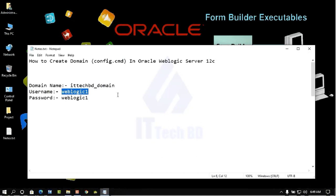Click Finish. This is how you create a domain in WebLogic Server 12c using config.cmd. If you have any problems, please comment and I will try to solve them. If you found this tutorial helpful, please like, share, comment, and subscribe to my channel. Thanks for watching.